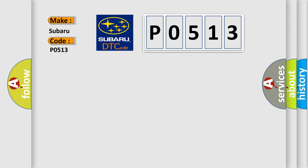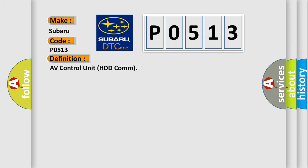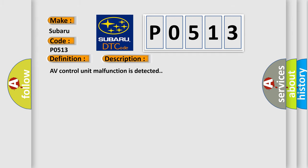The basic definition is AV control unit HDD-COM. And now this is a short description of this DTC code: AV control unit malfunction is detected.